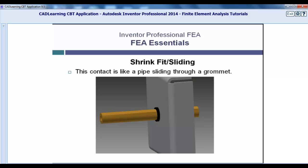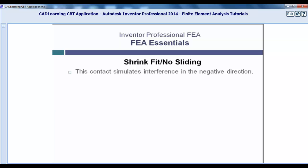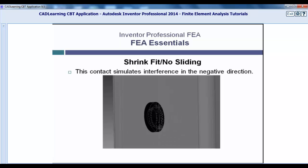Shrink Fit No Sliding. In the previous example we talked about the pipe sliding through the grommet. To explain no sliding, think of the interface of the grommet to hole relationship. Where the grommet touches the hole there is an interference in the negative direction at the start of the simulation, as it pulls away from the hole as a simulation is run, say for a modal analysis. For instance, if you were concerned that the pipe might rattle about inside the hole and cause the grommet to fail.